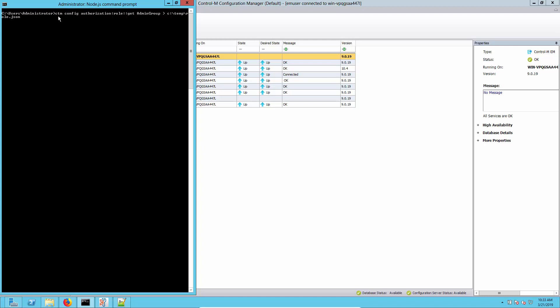We're going to use CTM config authorization role get admin group, which is the name of the admin group, and we're going to put this into a JSON file. Let's go ahead and run that and then we'll take a look at what's inside it.